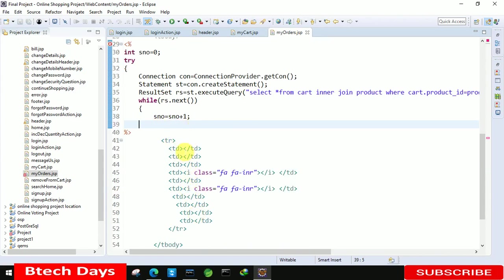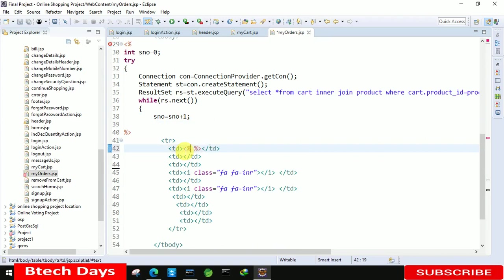Just delete this. And here we just need to display one by one the value of all. So we start with the serial number. So just write here out dot println and here we just need to write s number.